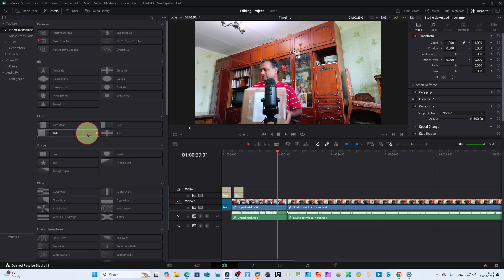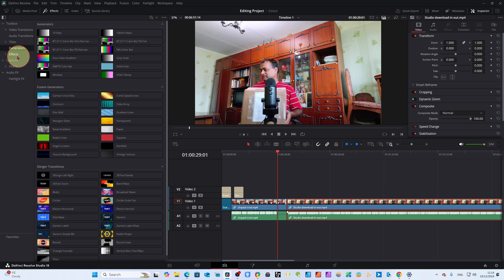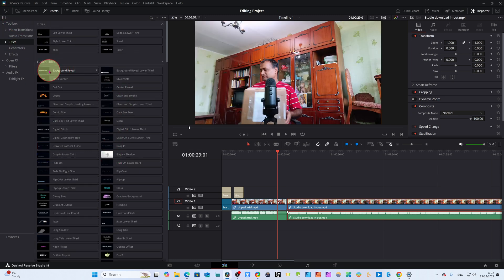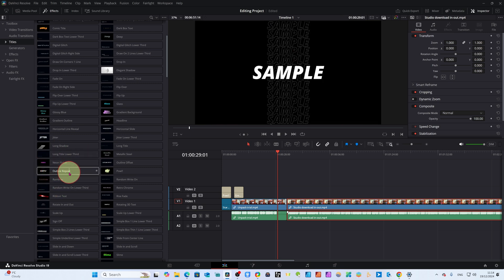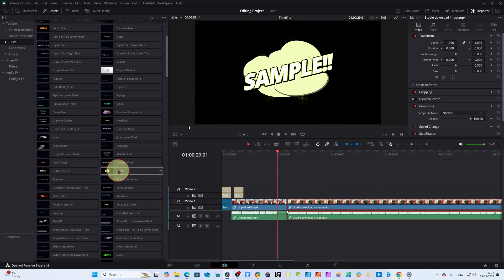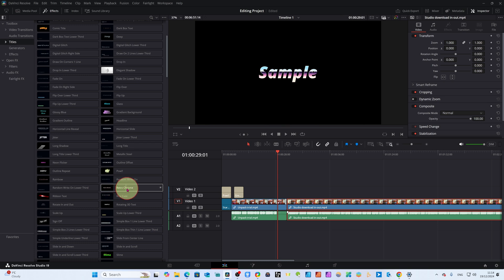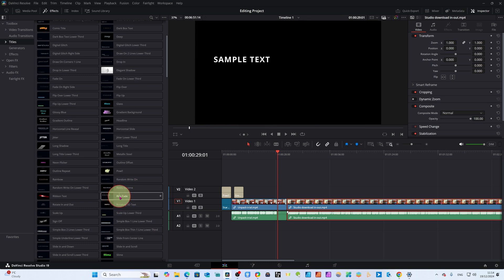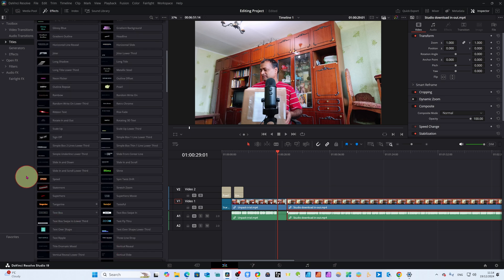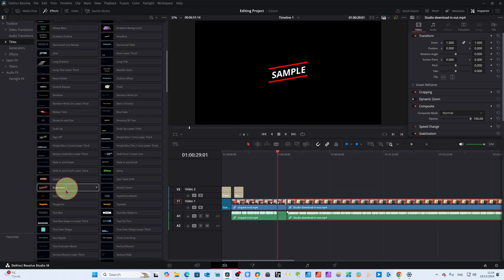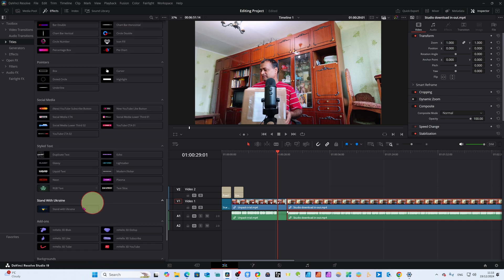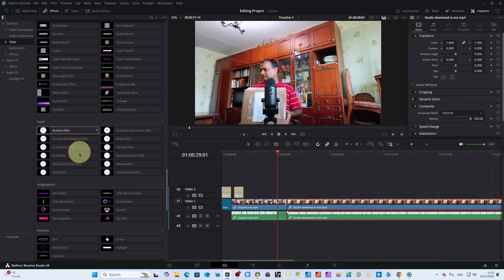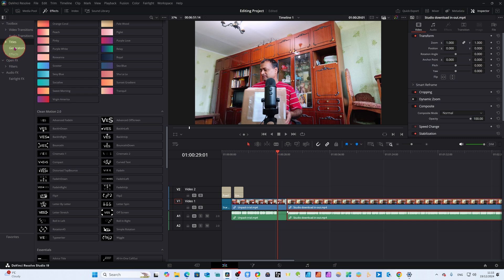These are the main updates that I thought are important for beginners. In this update, generators are new, and there are some new titles. You can see rainbow text, poor text, retro chrome, and slime — these are actually the new titles in DaVinci Resolve 19.1. Don't forget to update, dear friends. Some of what you see are my custom downloaded plugins and generators.